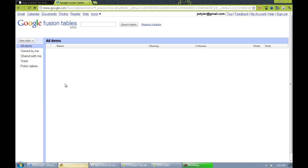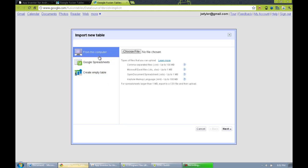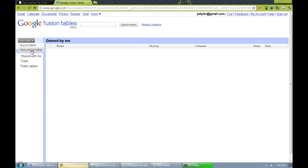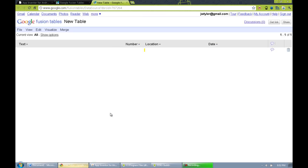Let's go back to the Google Fusion Tables dashboard. I'm going to filter to all items owned by me, and we're going to create a new table. We can import a table — from Google Spreadsheets, comma-separated files, Excel files, OpenDocument Spreadsheet from OpenOffice, or Keyhole Markup Language. If you have more than a megabyte, use CSV. But we're not going to use that option — instead, we're going to create a brand new empty table. Here's what it looks like after launching a new tab in Chrome. We need to define the table rows and columns.